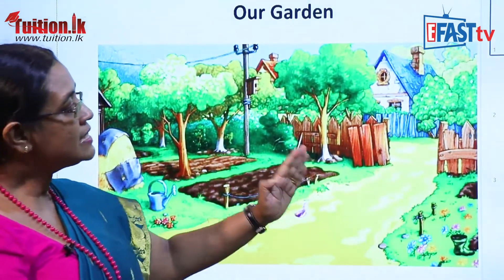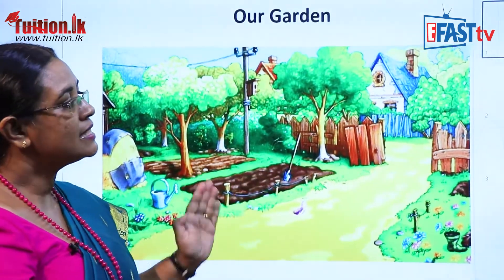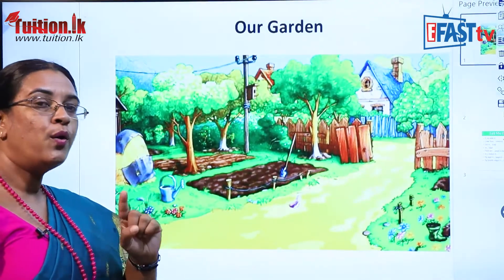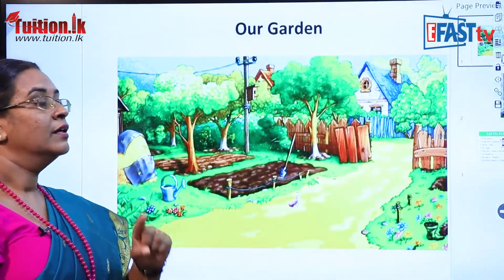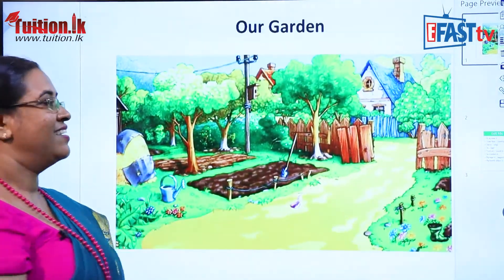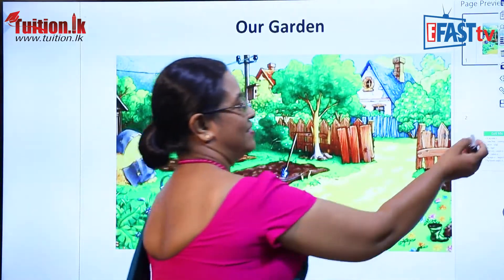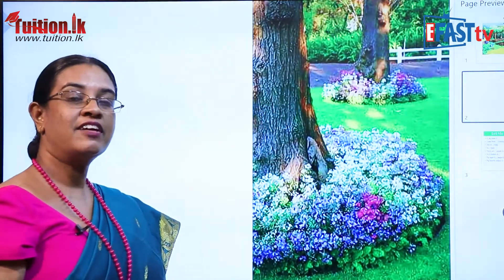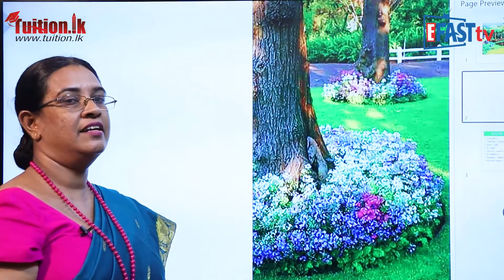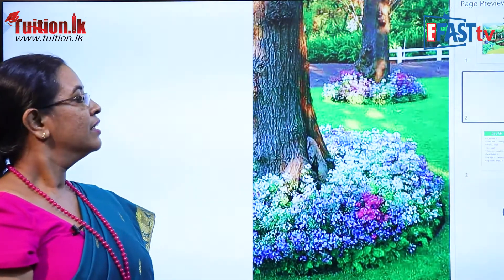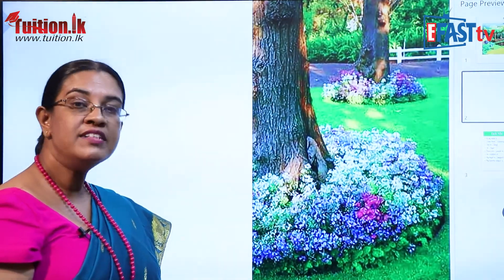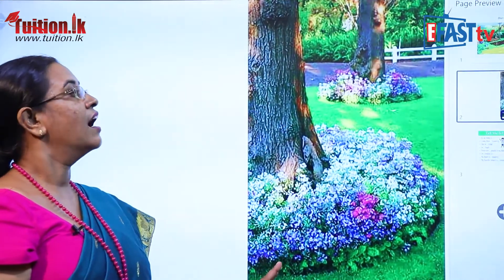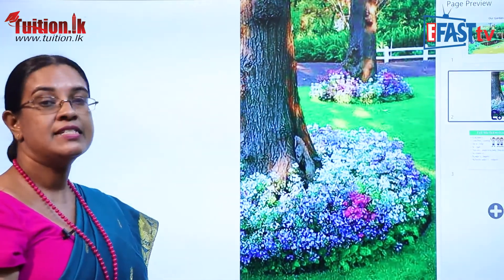So these are the things in this garden. Now we are going to have a look at another garden. What can you see in this garden? There are beautiful flowers in this garden. In this garden you can see beautiful flowers.